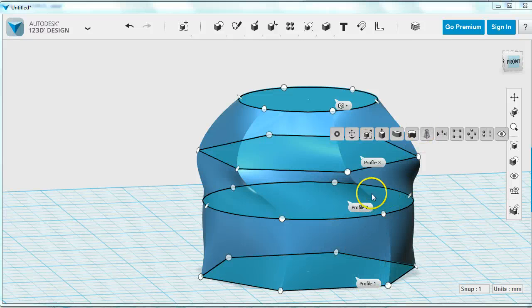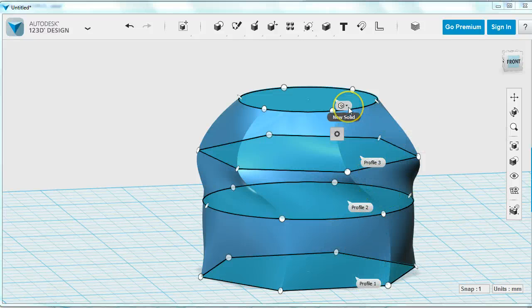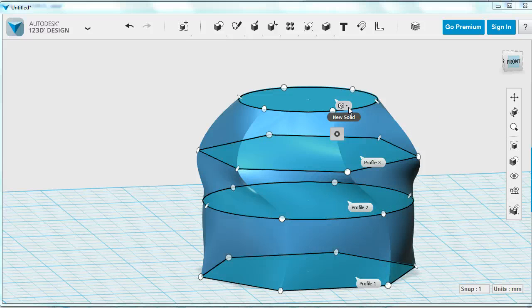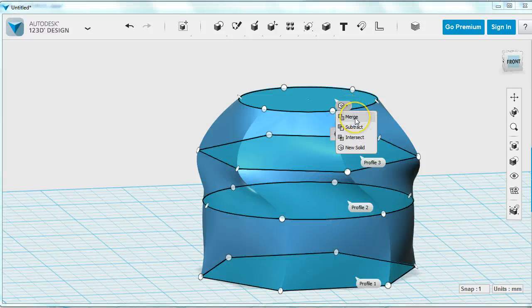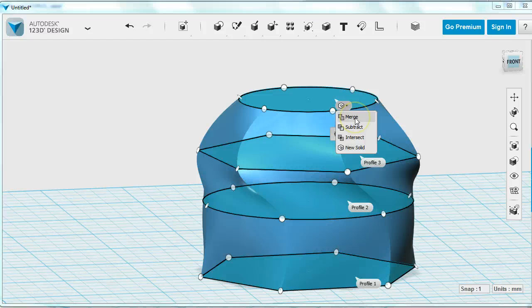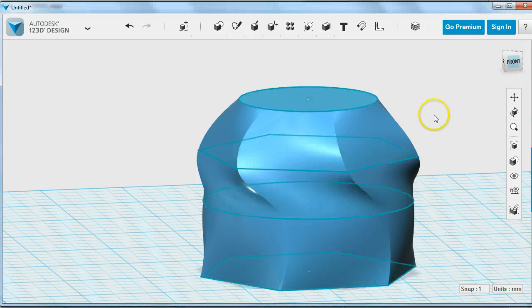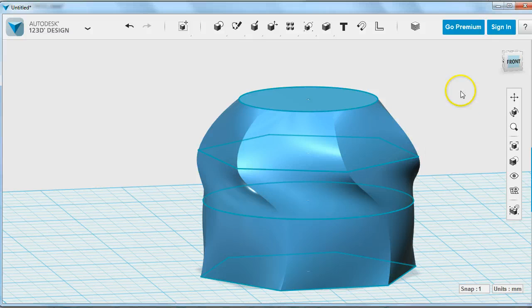You choose loft, and that will connect these surfaces with a solid as best as it can. Since I did them in order, I got profile one, two, three. You can see up here it says make a new solid. I definitely want a new solid in this case. I'm going to click outside to finish.